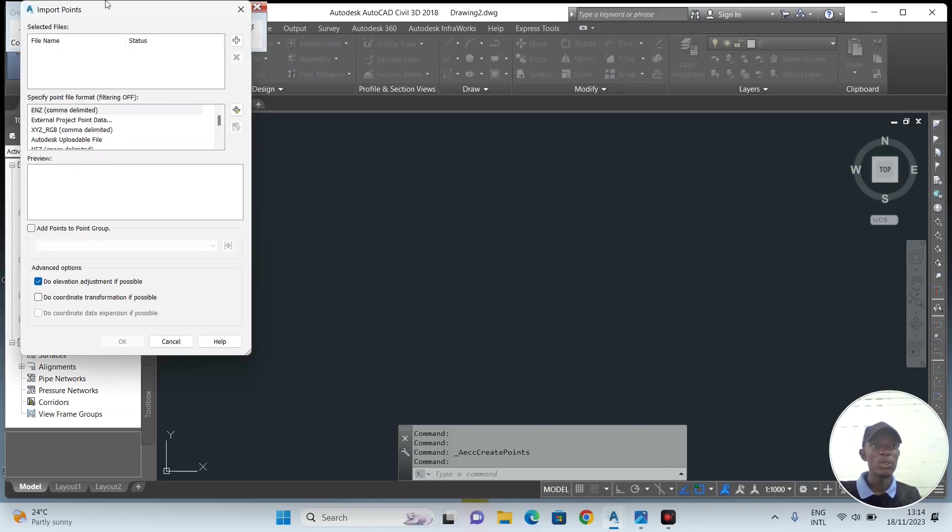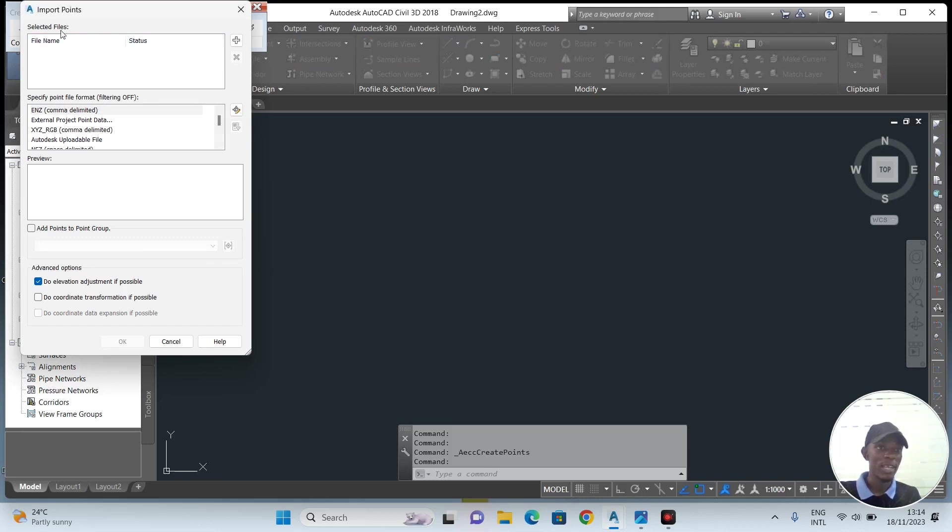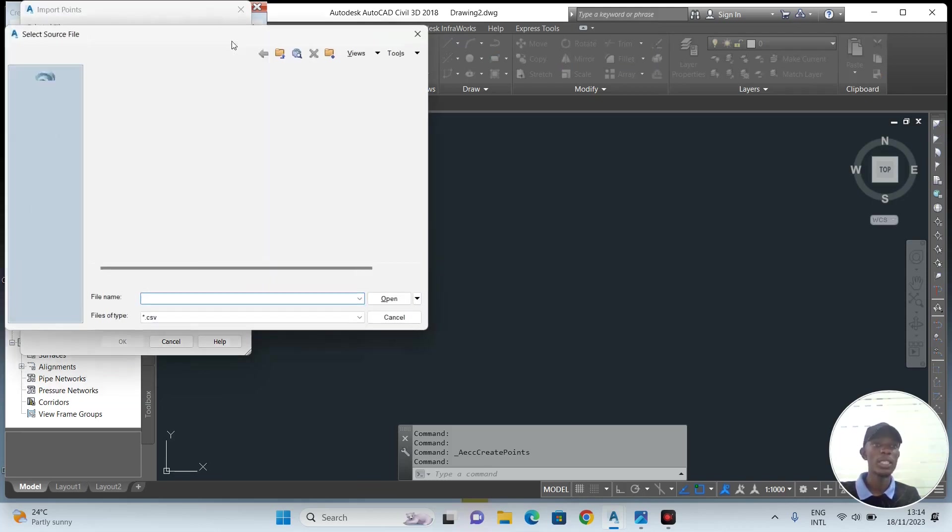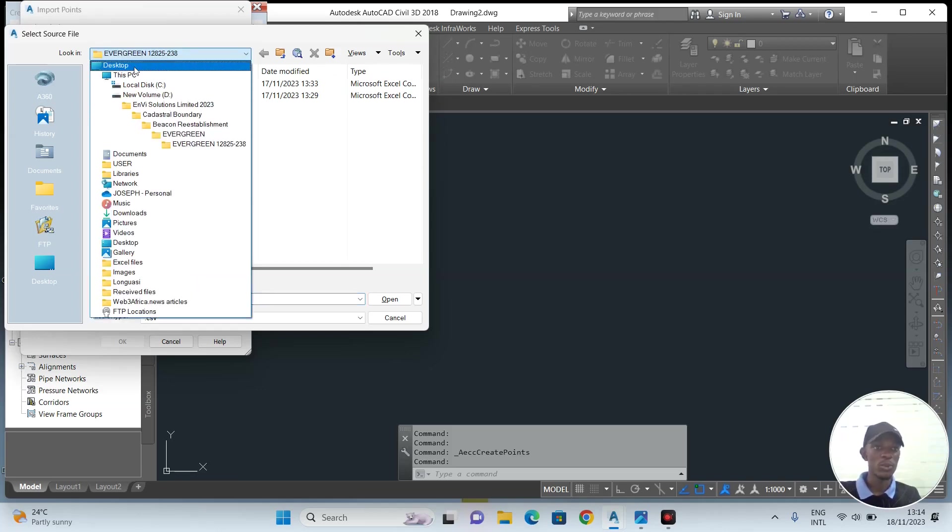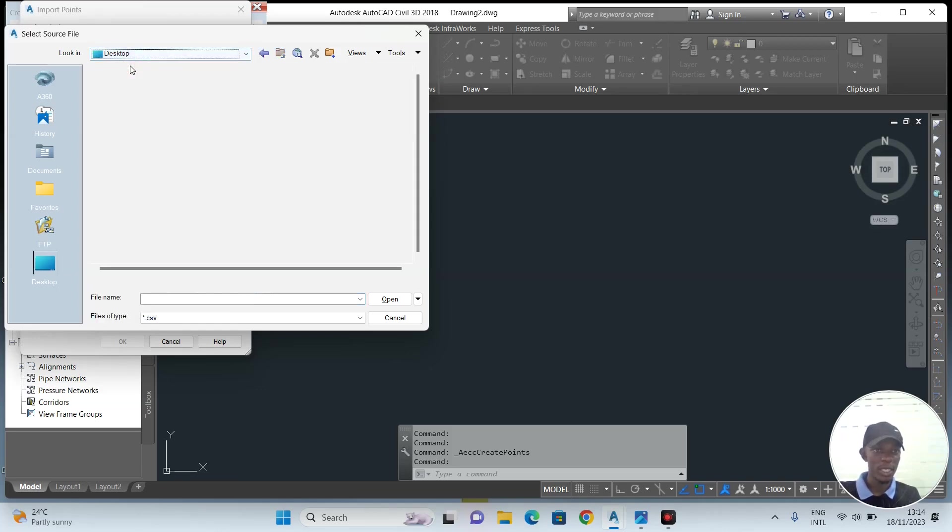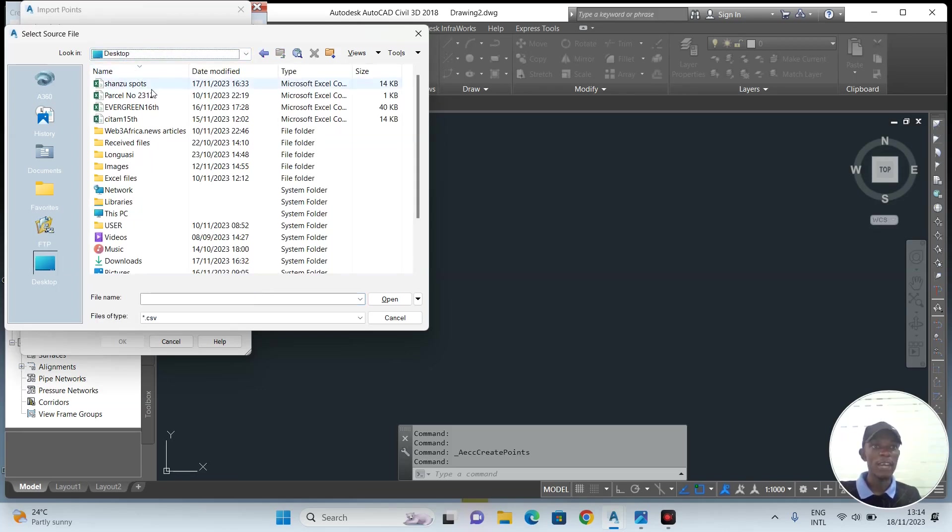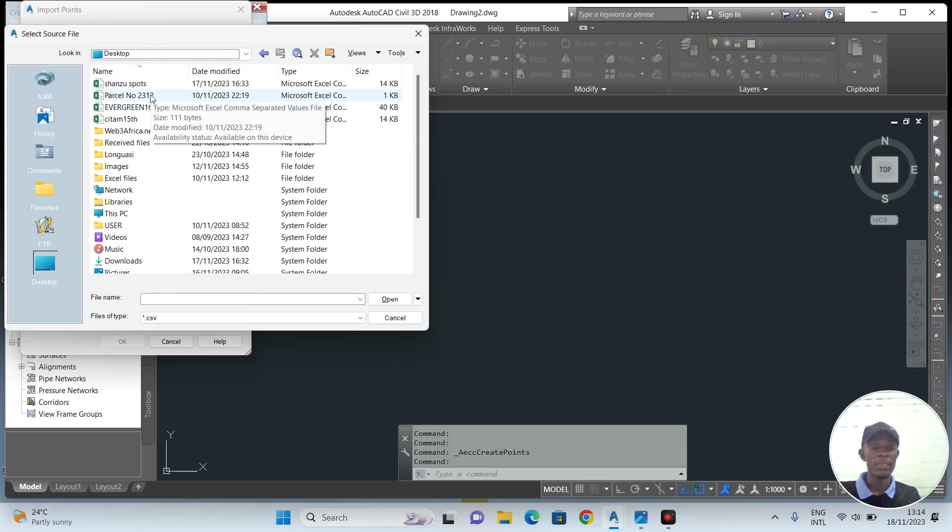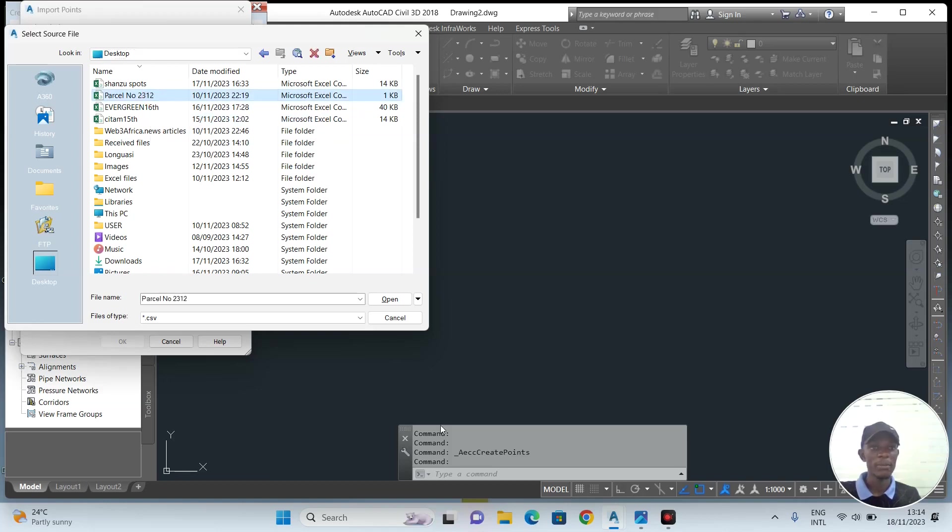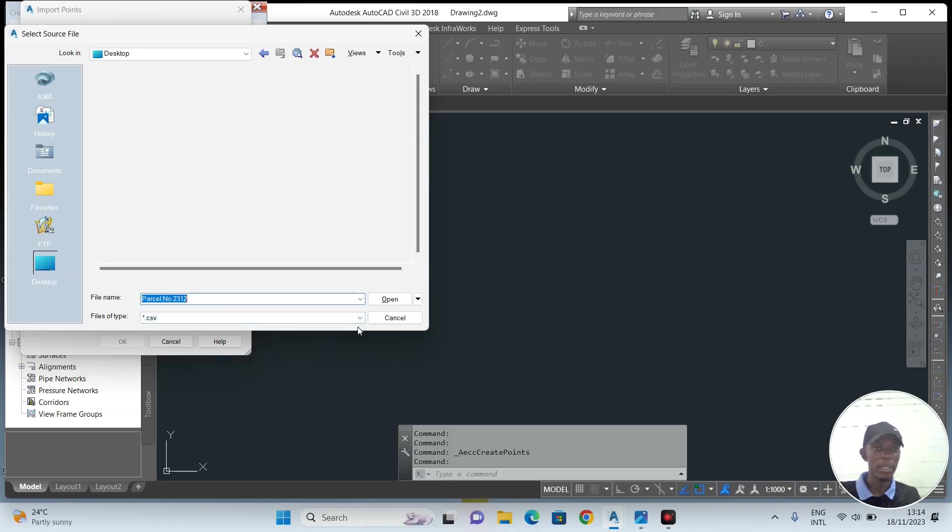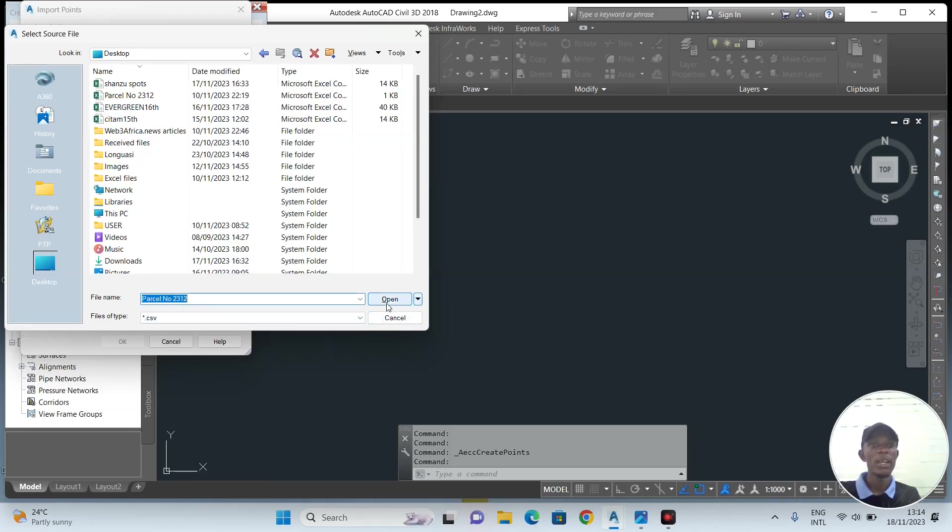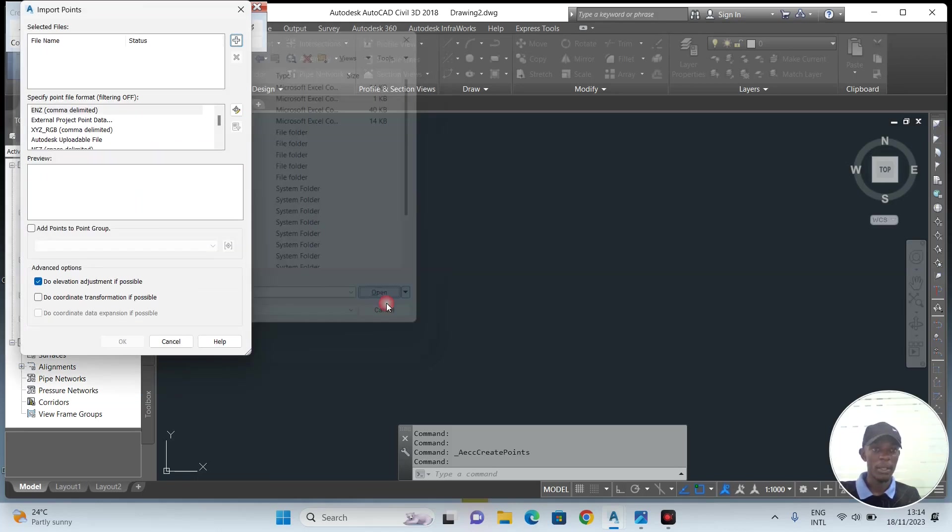Now you'll have to go and import the file that you wish to import to this drawing. I've saved the Excel sheet on my desktop. I'll click on it, then I'll say Open. Make sure that the file type is .csv and not any other type, then open.